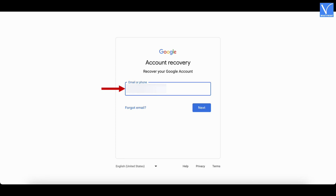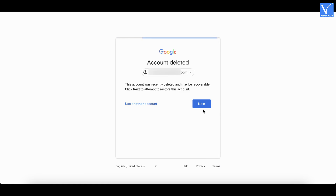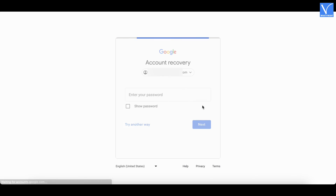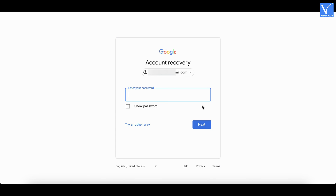Enter the email address and click on Next. It shows that the account is deleted and your account may be recoverable. Click on Next. Then it asks you to enter the password. Enter your password and click on Next.